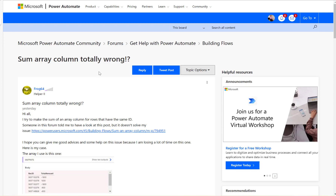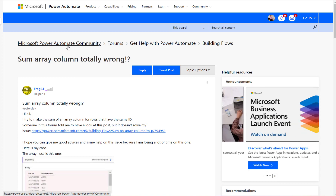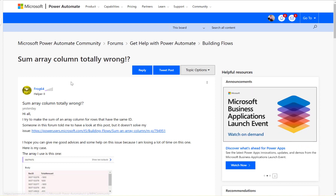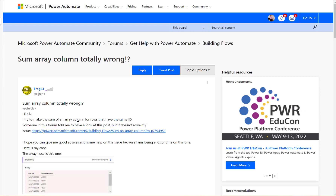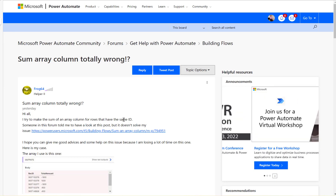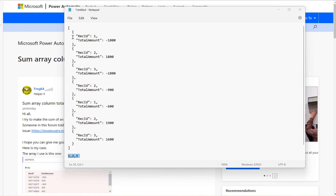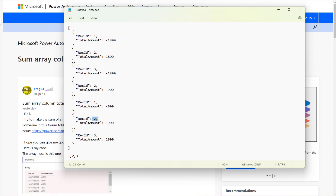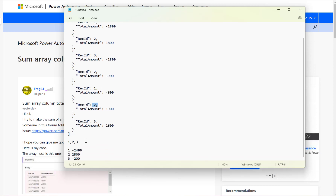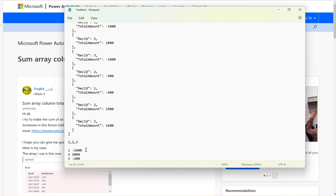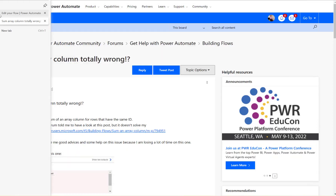Let's have a look at this Microsoft Power Automate community thread. The user is asking how to find the sum of an array column for rows that have the same ID. I have some sample data with record ID and total amount, where a couple of IDs are replicated. What we want is to filter by record ID 1, 2, and 3, finding the sums — number one should be minus 2400, number two 2800, number three minus 200.